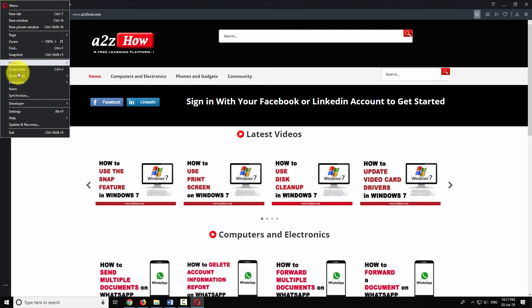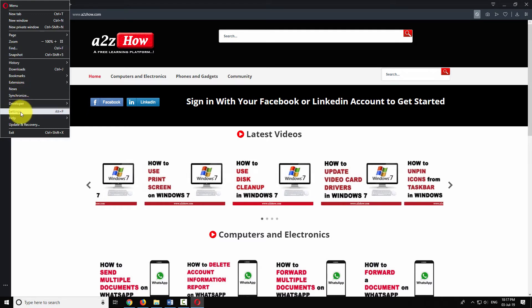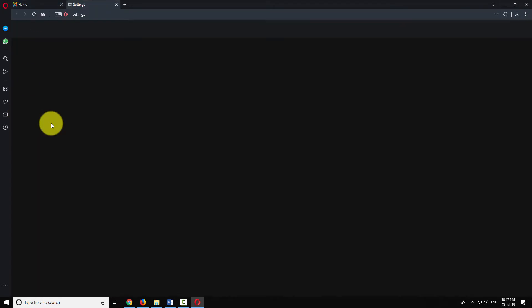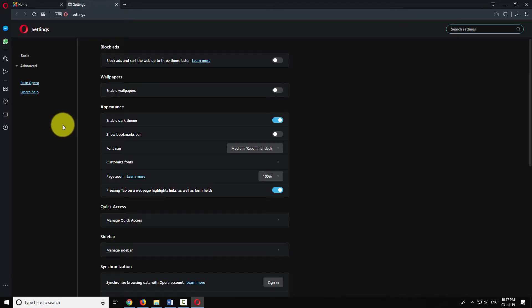Click on Settings. Click on the Basic item in the left menu.